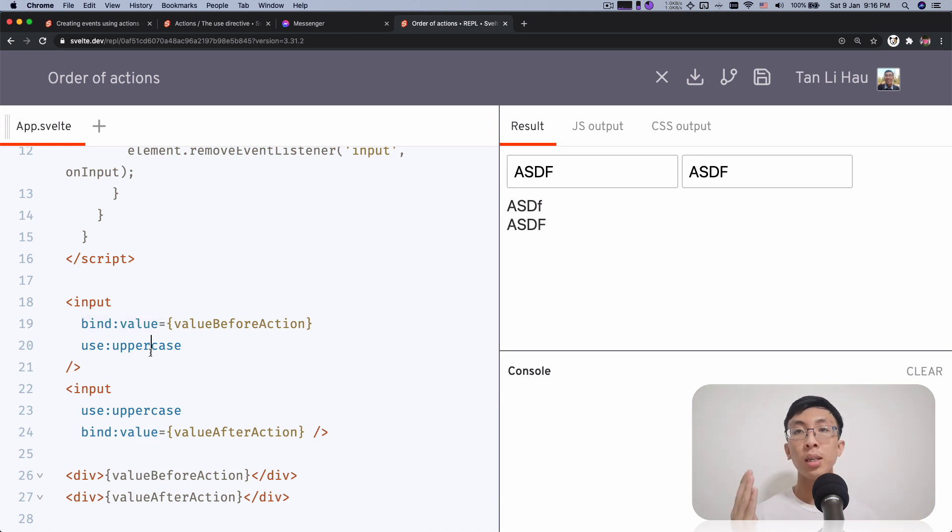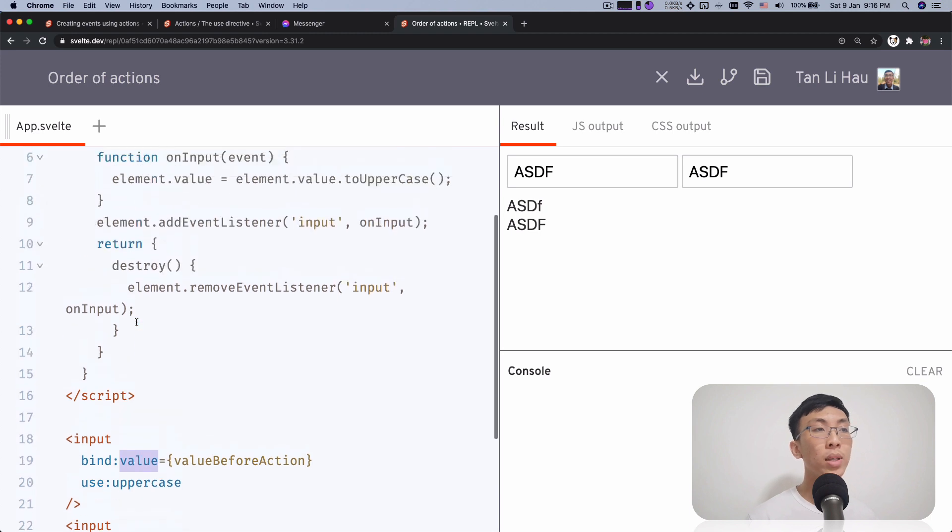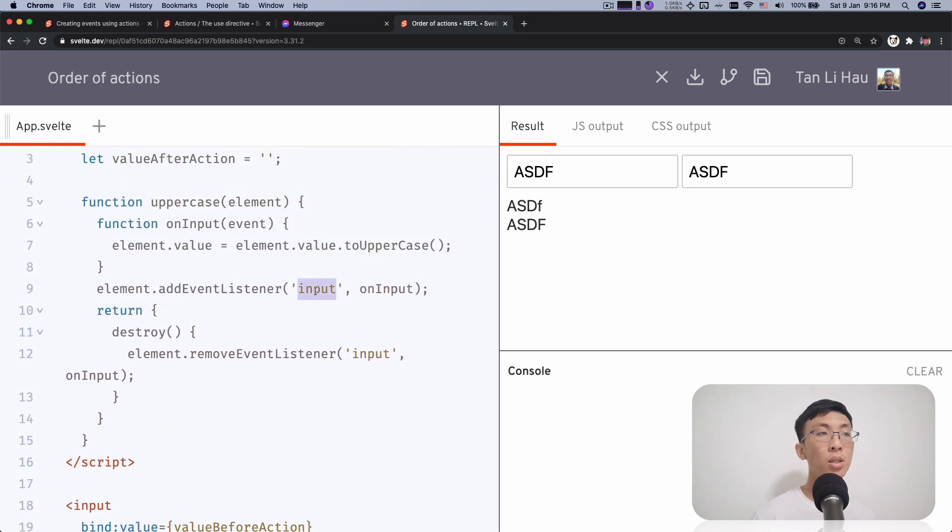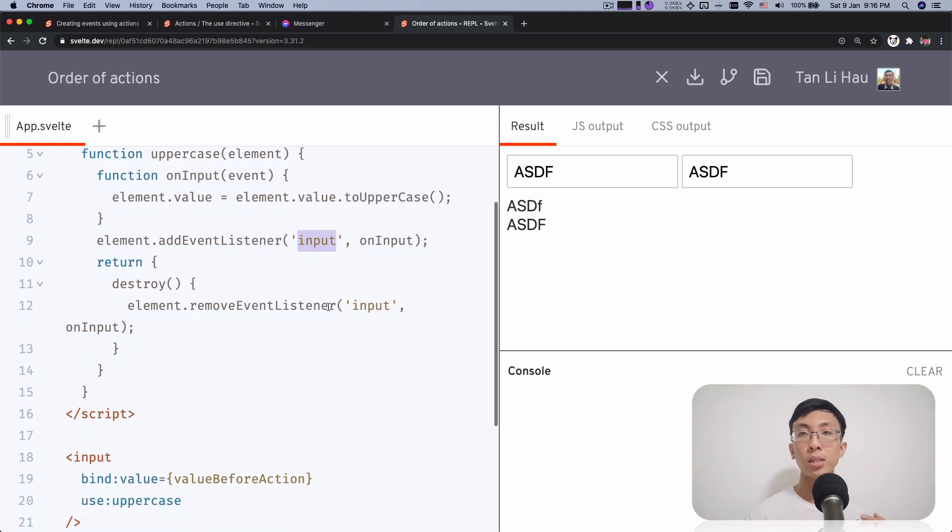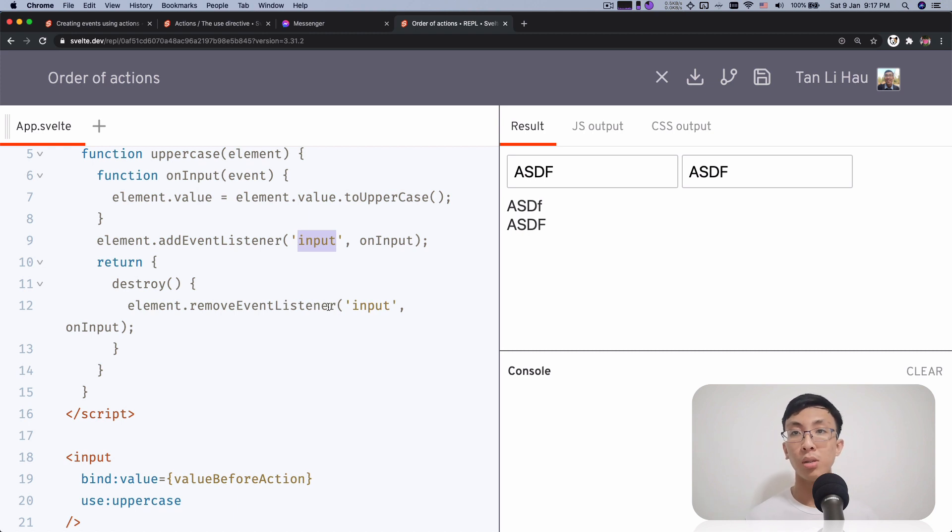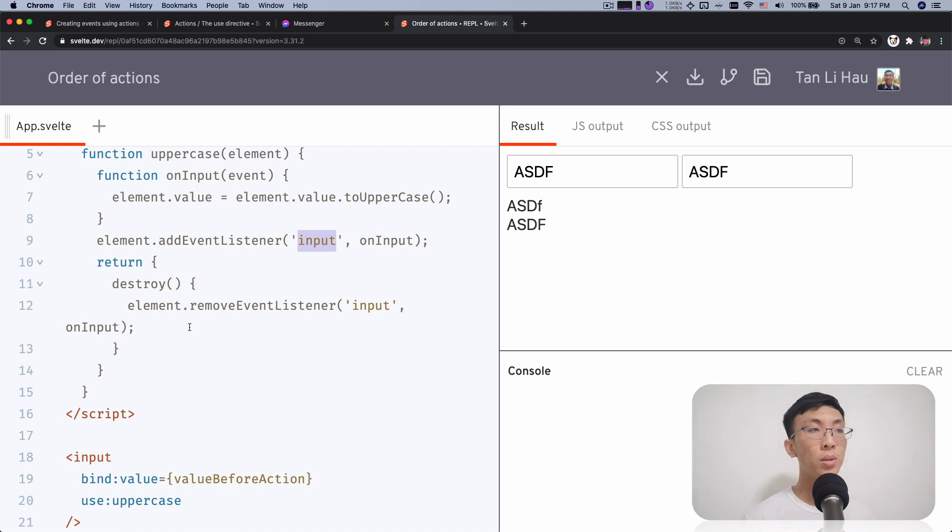And to make this example works is that I know that bind value actually listens to an event listener on input. So the input event listener always adds, always being triggered in the first come, first serve order, first in, first out order or first come, first serve order. So the bind gets applied first.